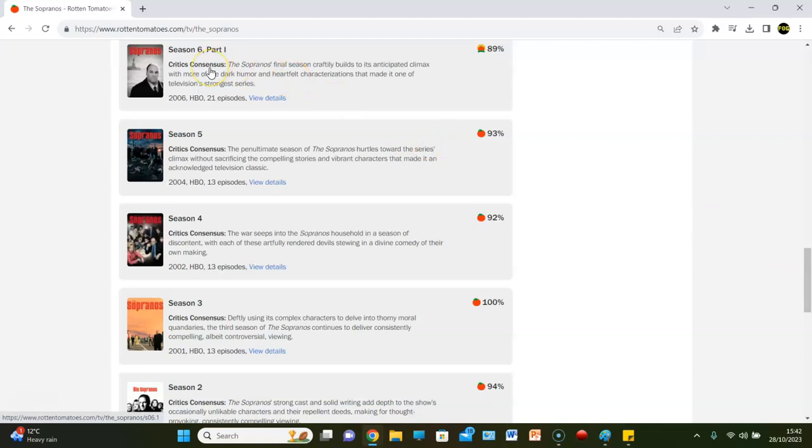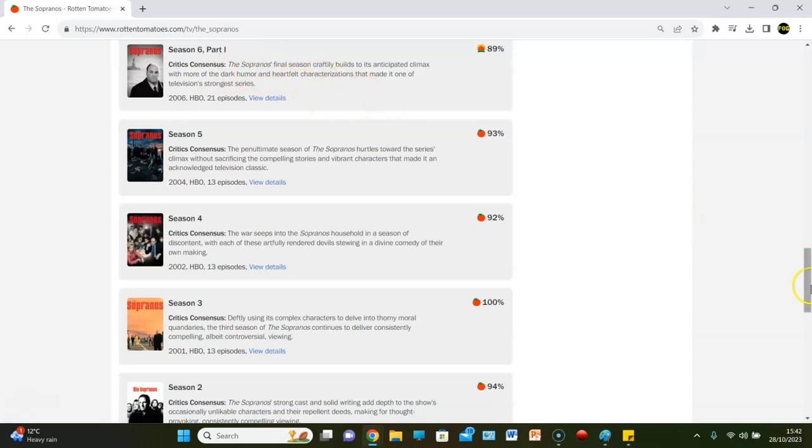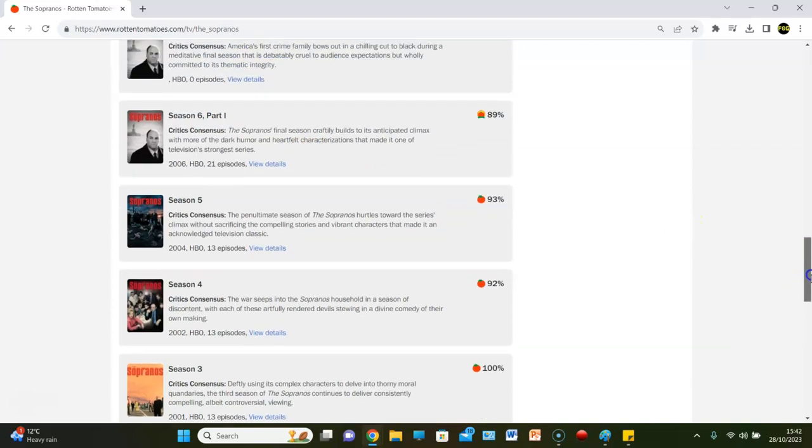Also, they have split it into two. So, as you can see, season six, part one. Gets an 89% rating. The lowest so far. The only one in the 80s. The Sopranos final season craftily builds its anticipated climax with more of the dark humor and heartfelt characterizations that made it one of television's strongest series.